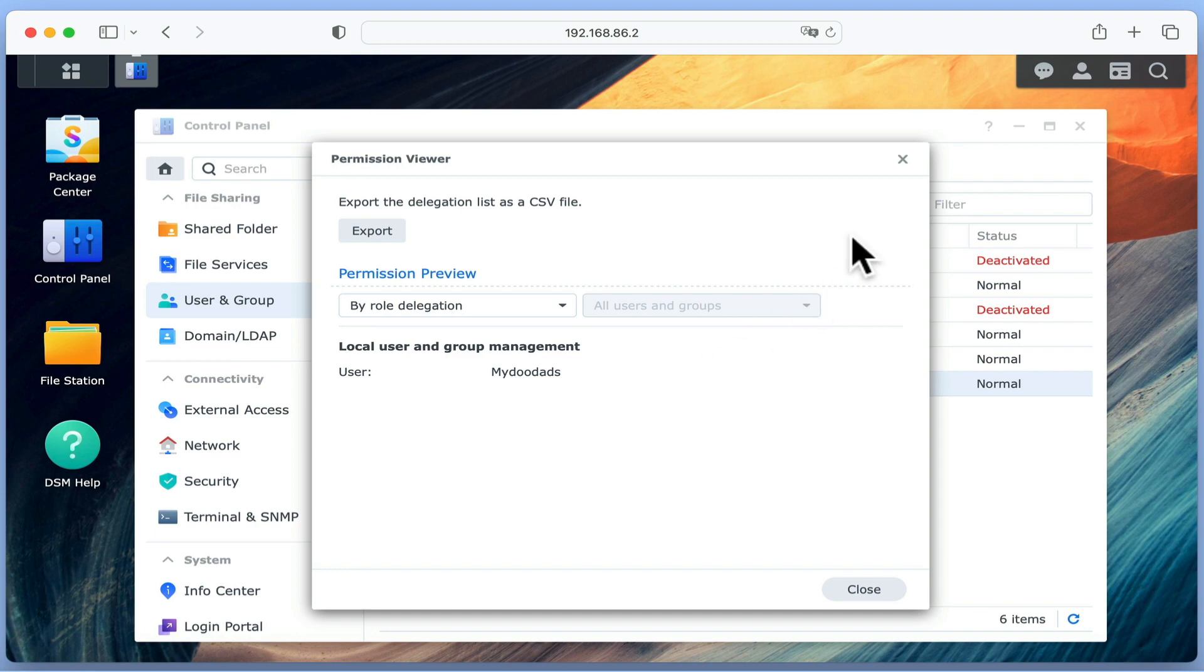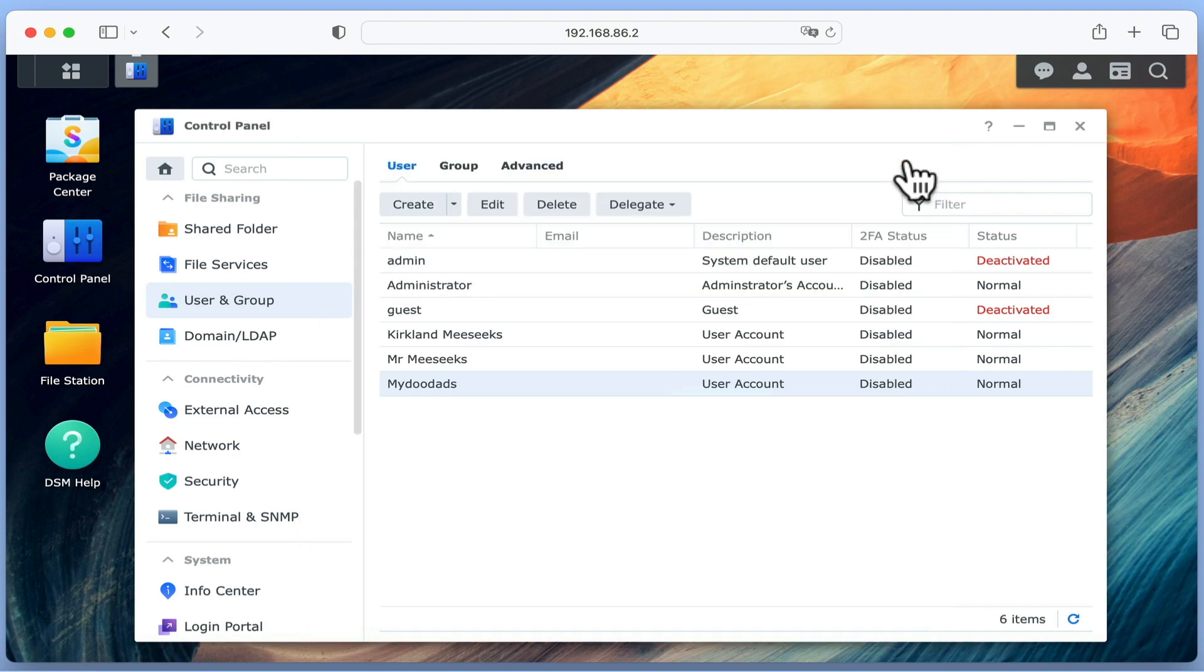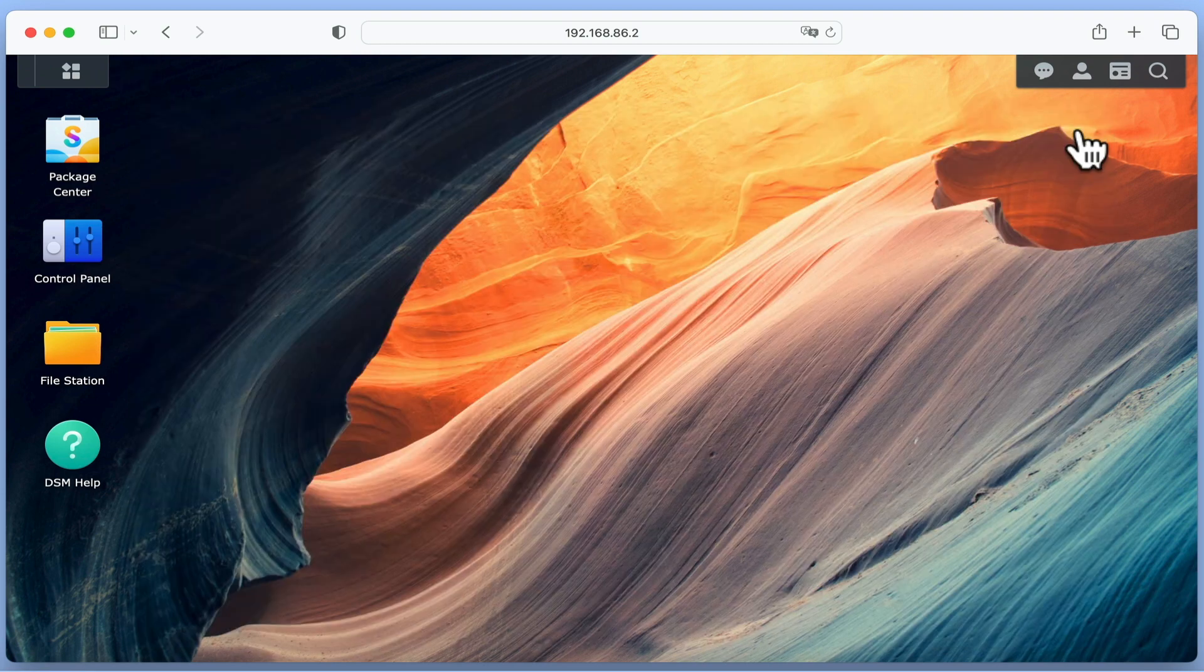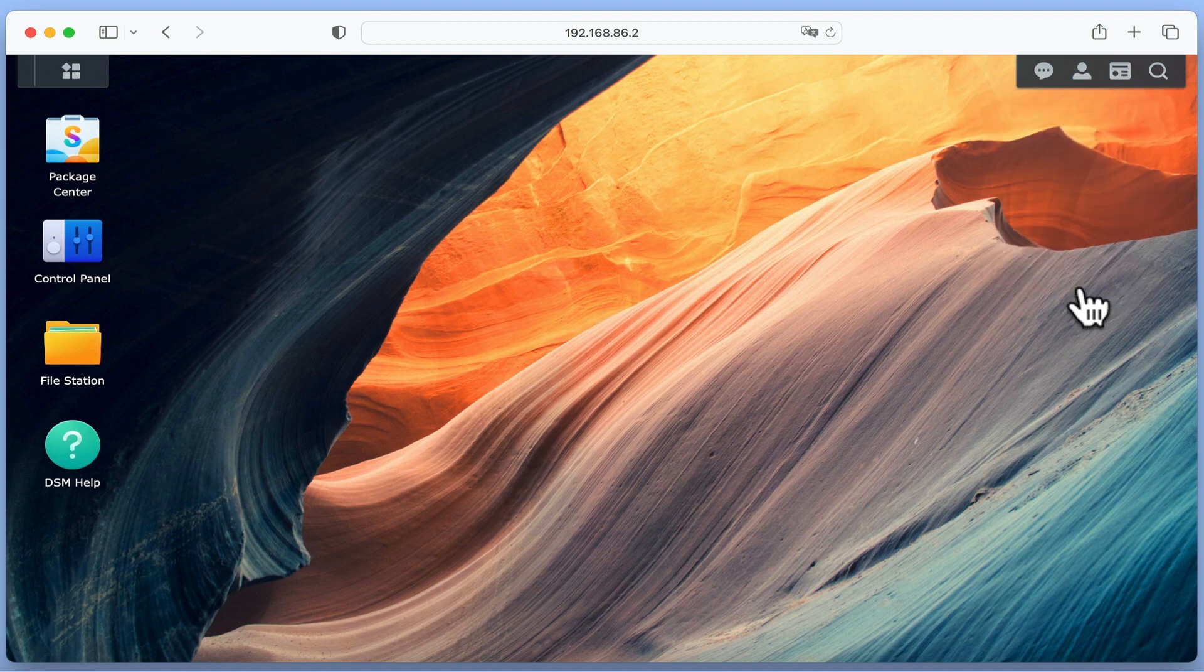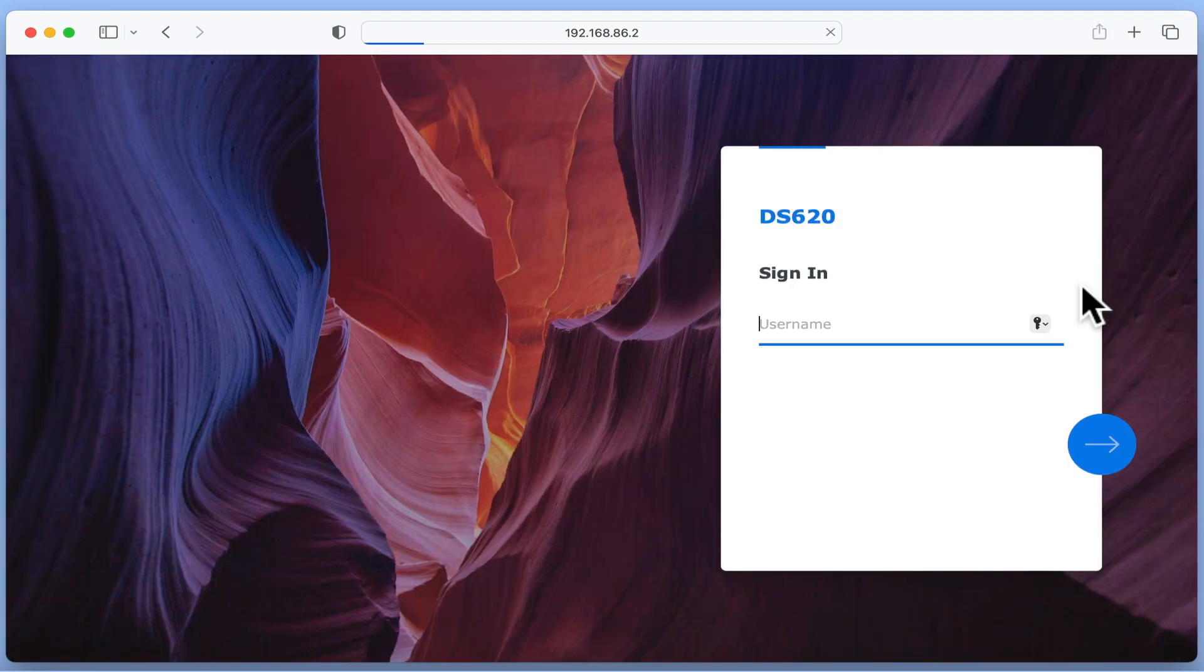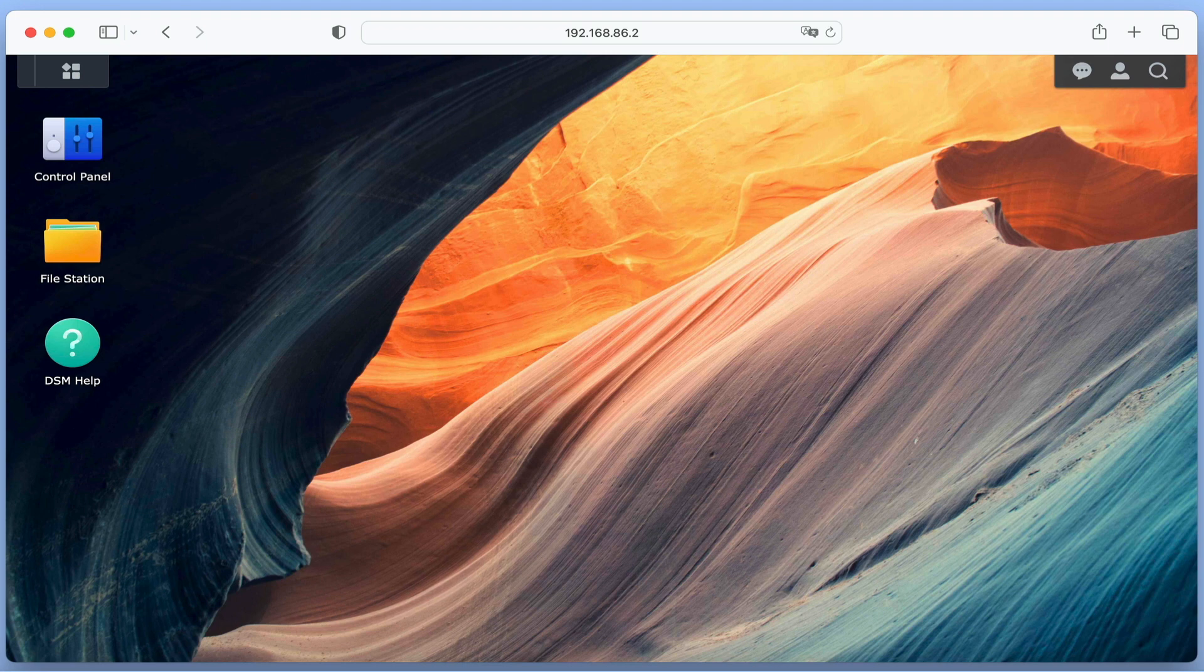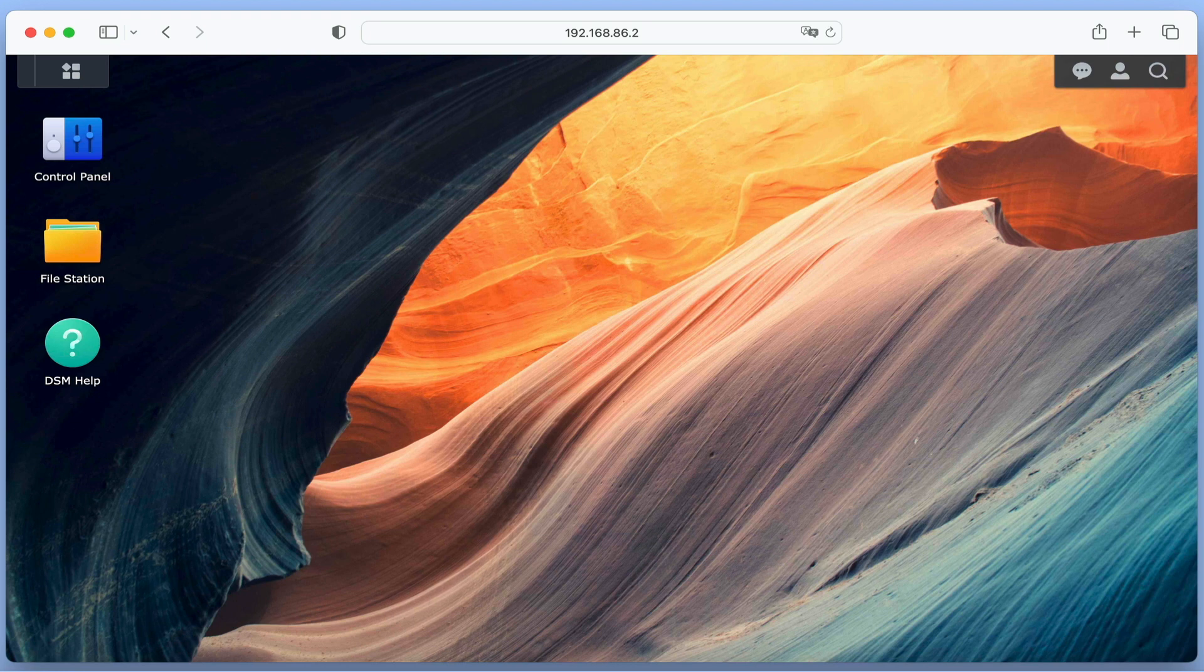Let's sign out of our administrator's account and log into our user account. The first thing that you will notice is that while this is a standard user account, on the desktop we have a control panel icon.